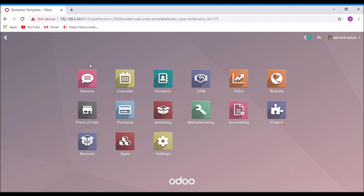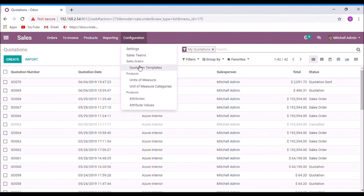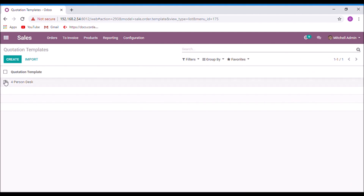Now let us see how to create a quotation template. Take the Sales module. Under the Configuration menu, select Quotation Template, then click Create.